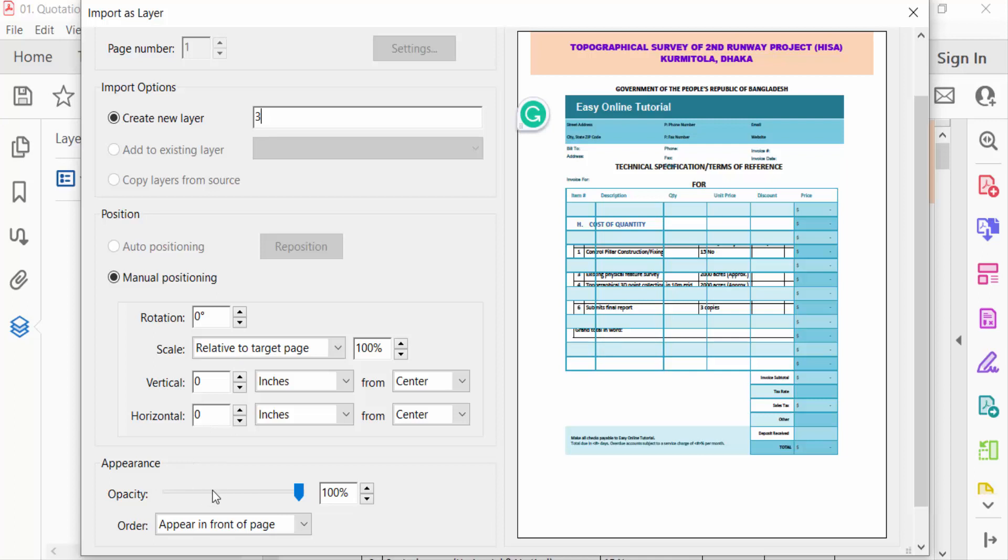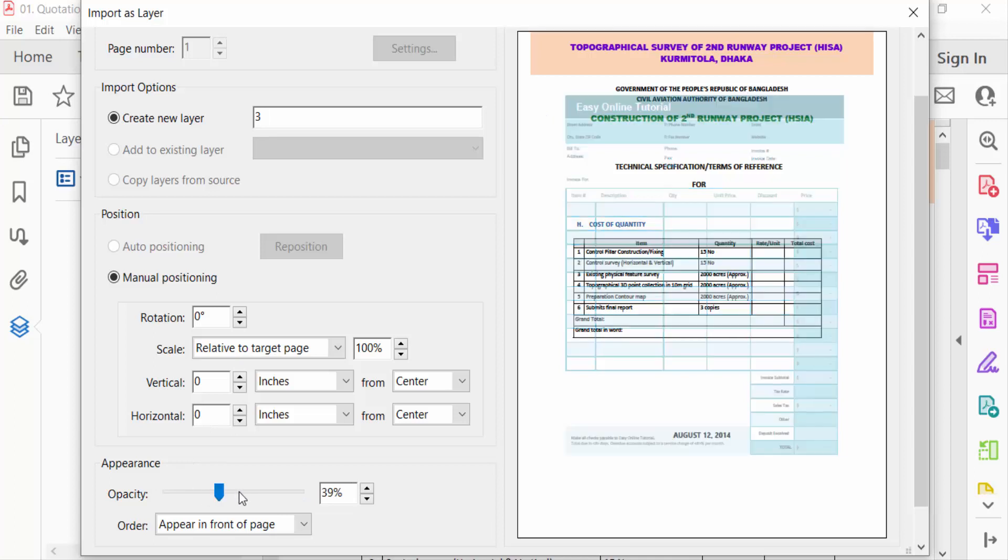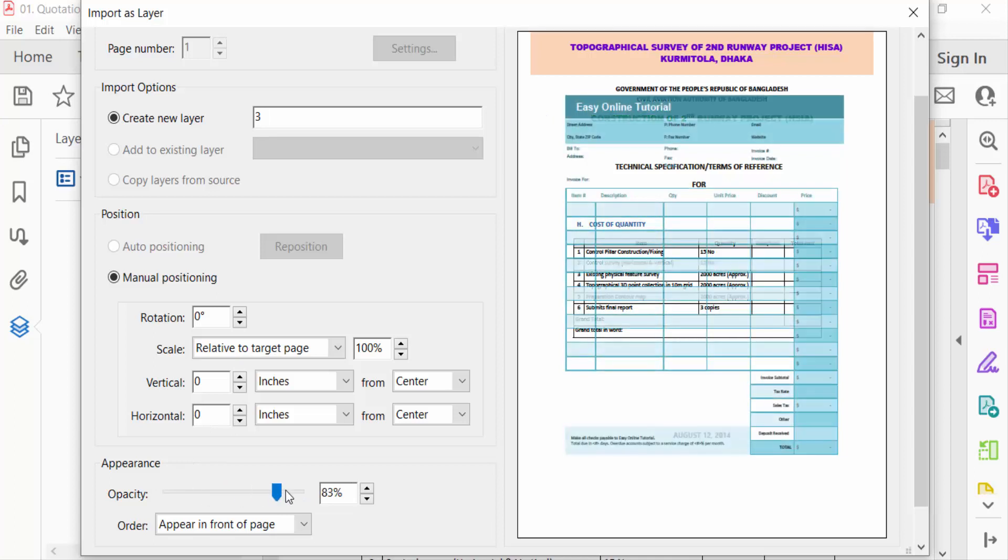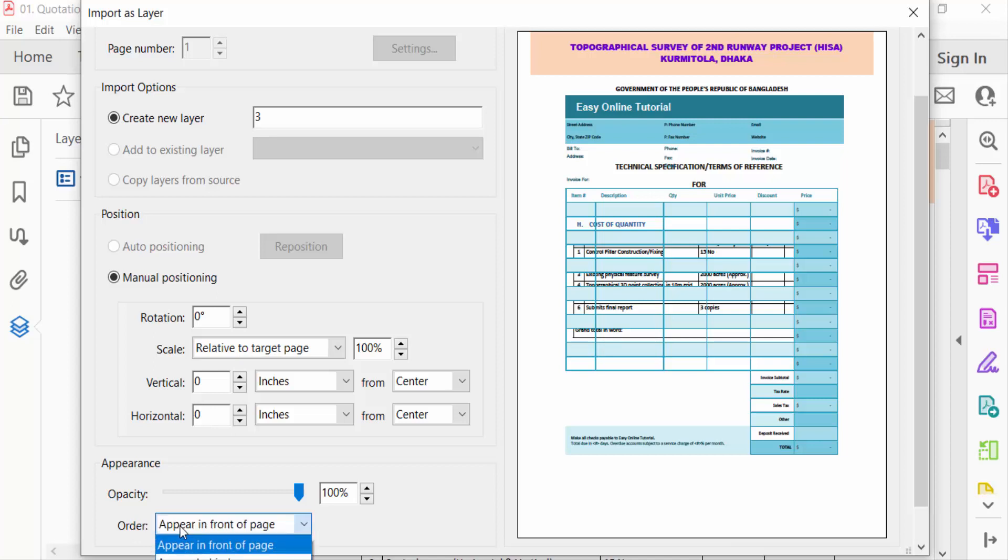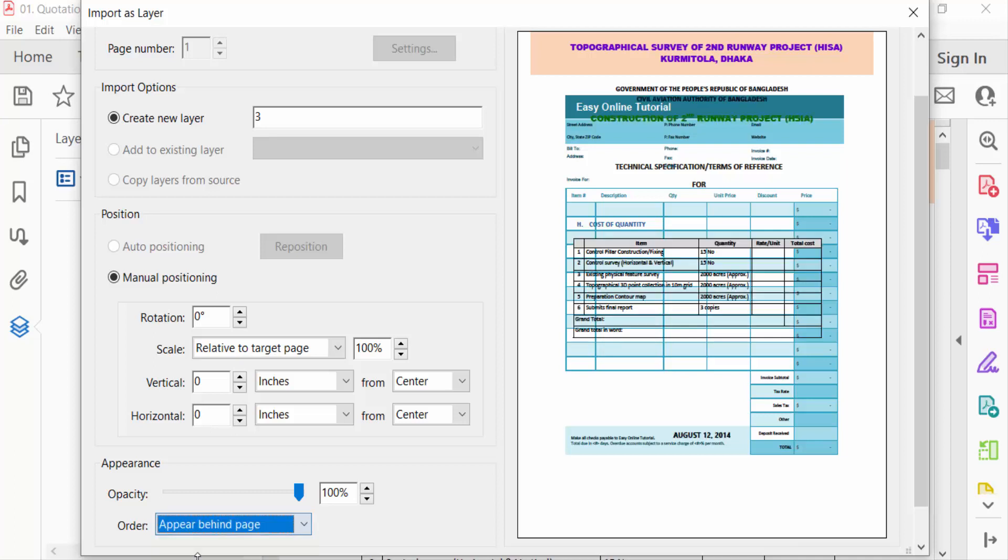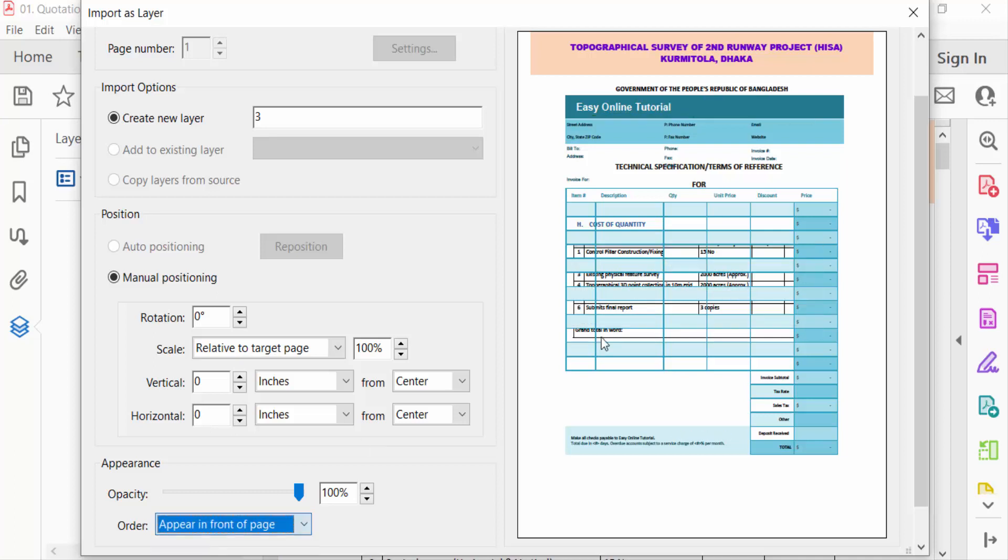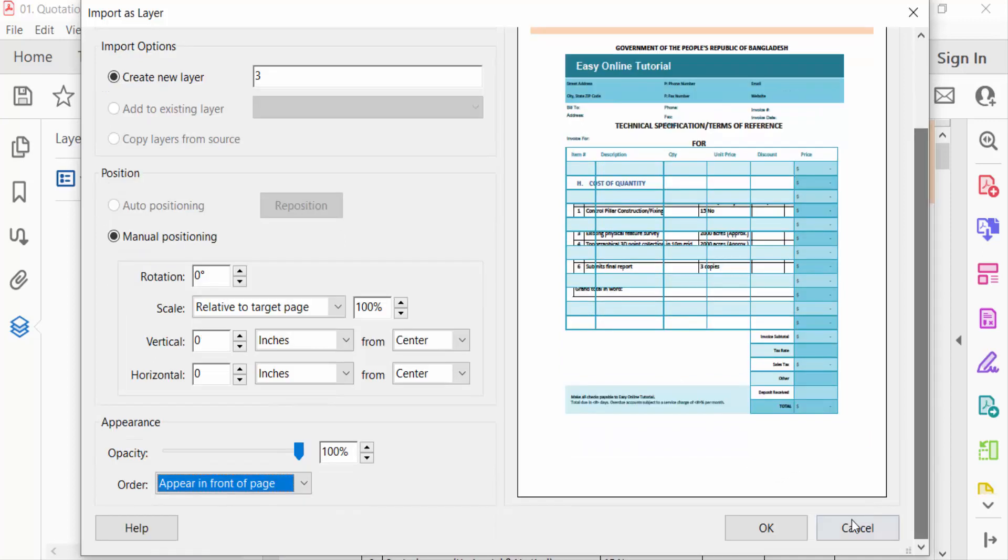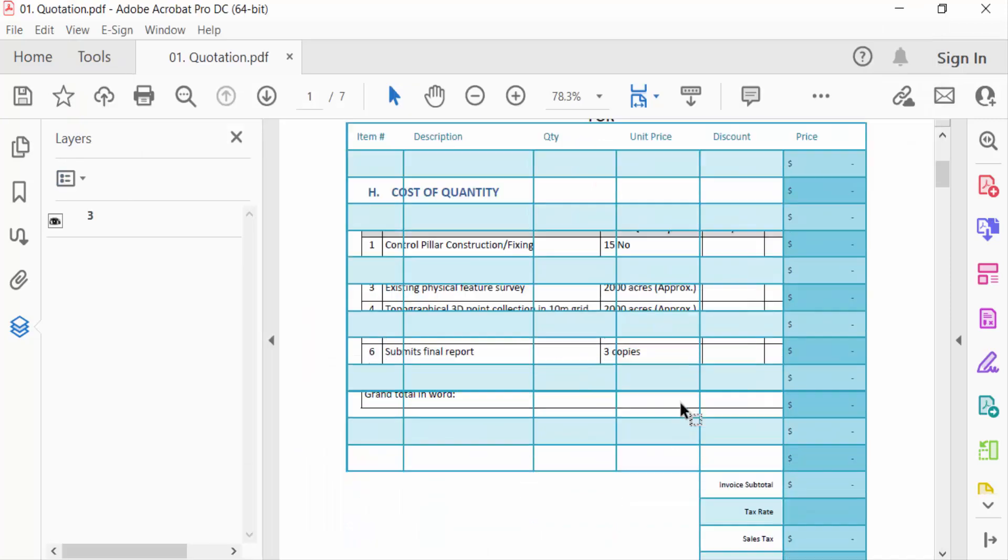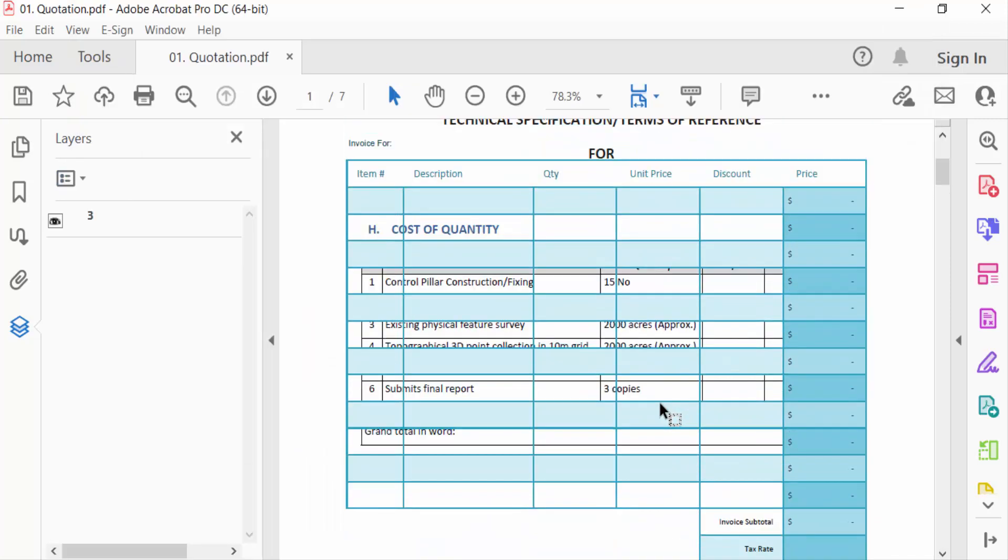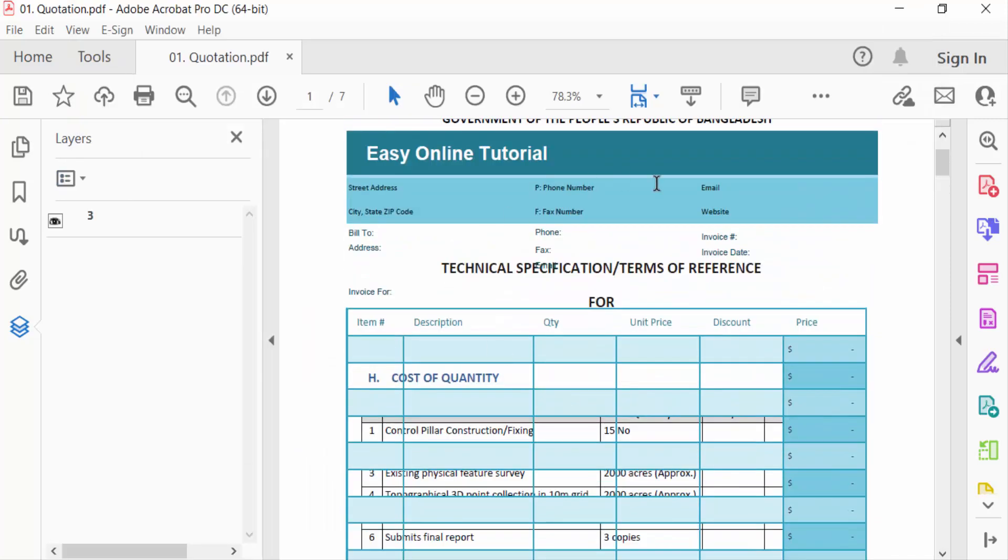Change the opacity of this layer and this is the order. You have to select this in appear in front of the page and appear behind page. And now press OK. You see my layer is created in page number one.